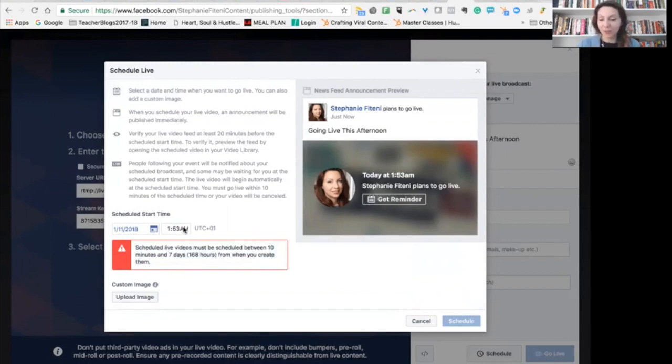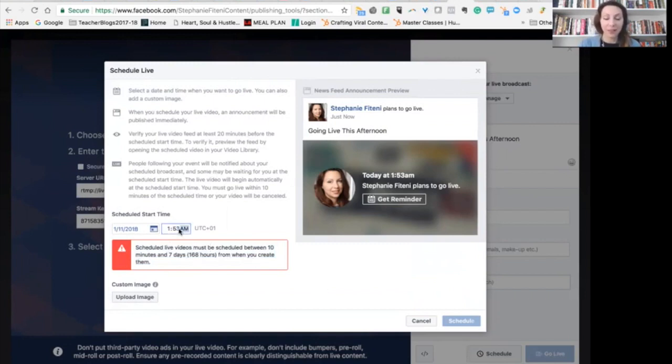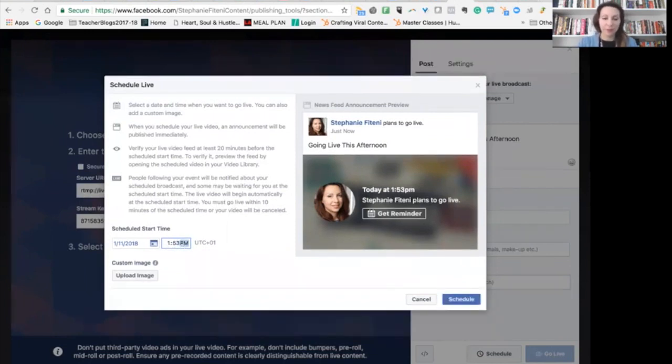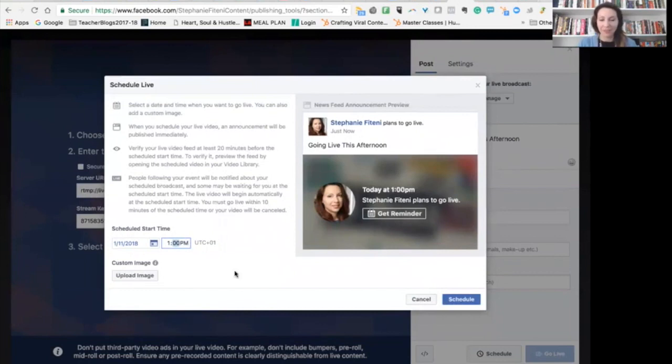And then once you have uploaded your image and sorted everything else, let's see, let's do it PM. Mine was 1 PM. And you schedule. And there you go.